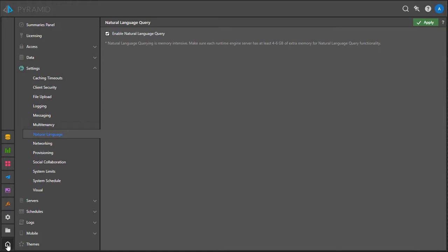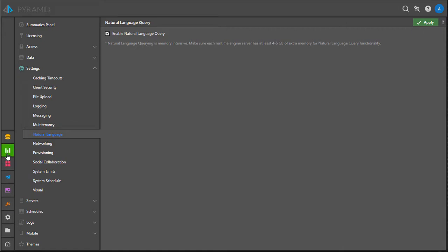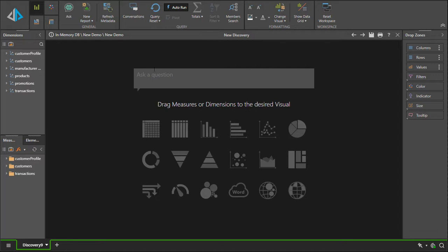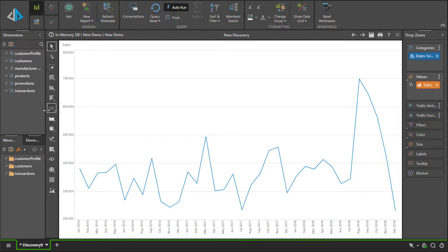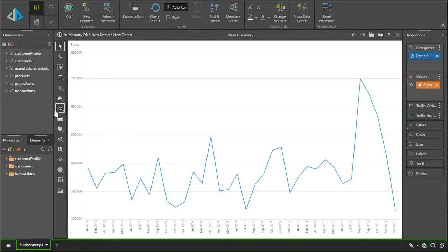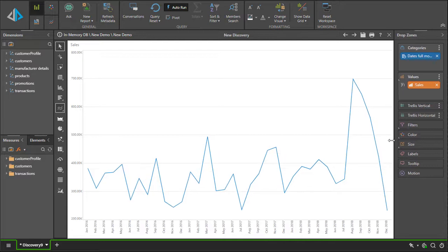Now, let's go ahead and use it. To begin the process, a typical user starts a discovery, picks a model, and simply can come in and type a question that they would like to ask. For example, Sales by Month. The engine automatically takes the question, works out from the model what the different measures and entities that need to be chosen are, puts them onto the drop zones, and draws the most appropriate chart for the end user.